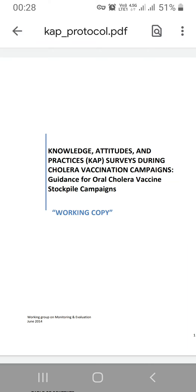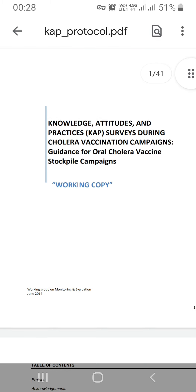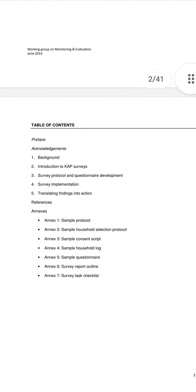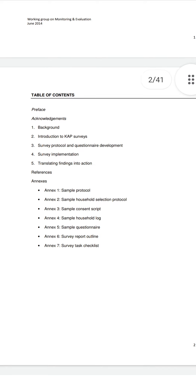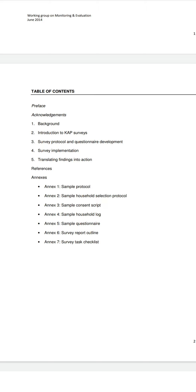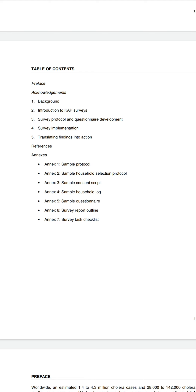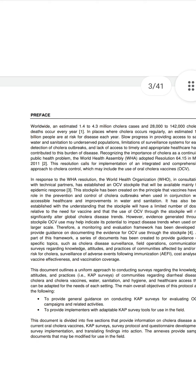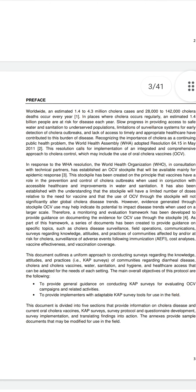Today I want to learn about the Knowledge, Attitude, and Practice CAP survey. This is a WHO working protocol about the Oral Cholera Vaccine. It covers acknowledgement, background, introduction to CAP surveys, survey protocol and questionnaire development, survey implementation, translating findings to actions, references, and annexes.